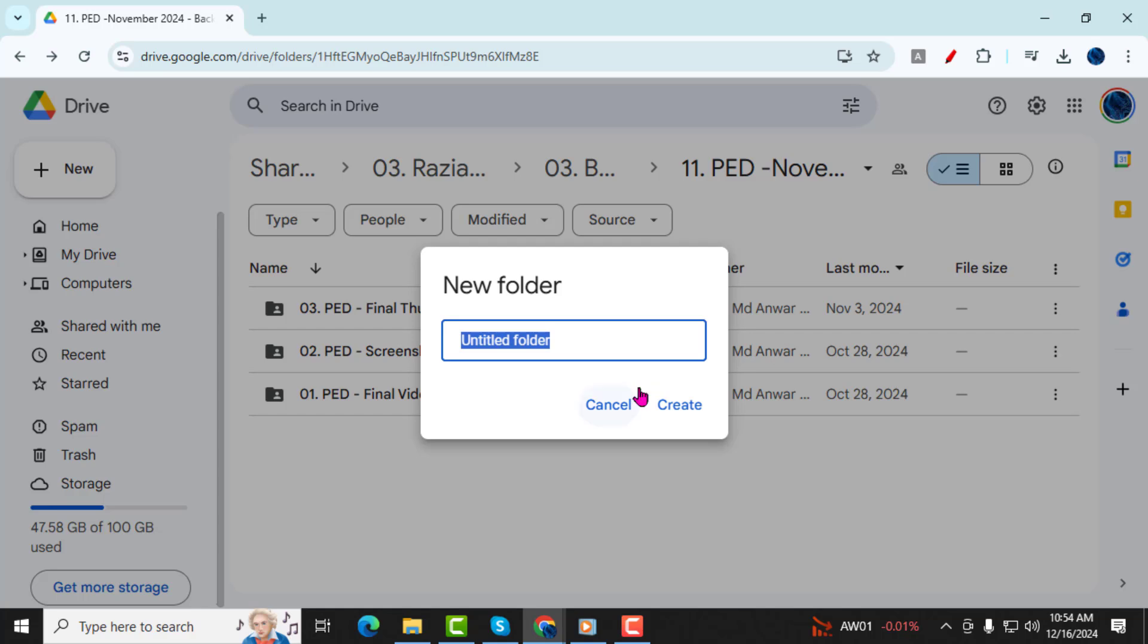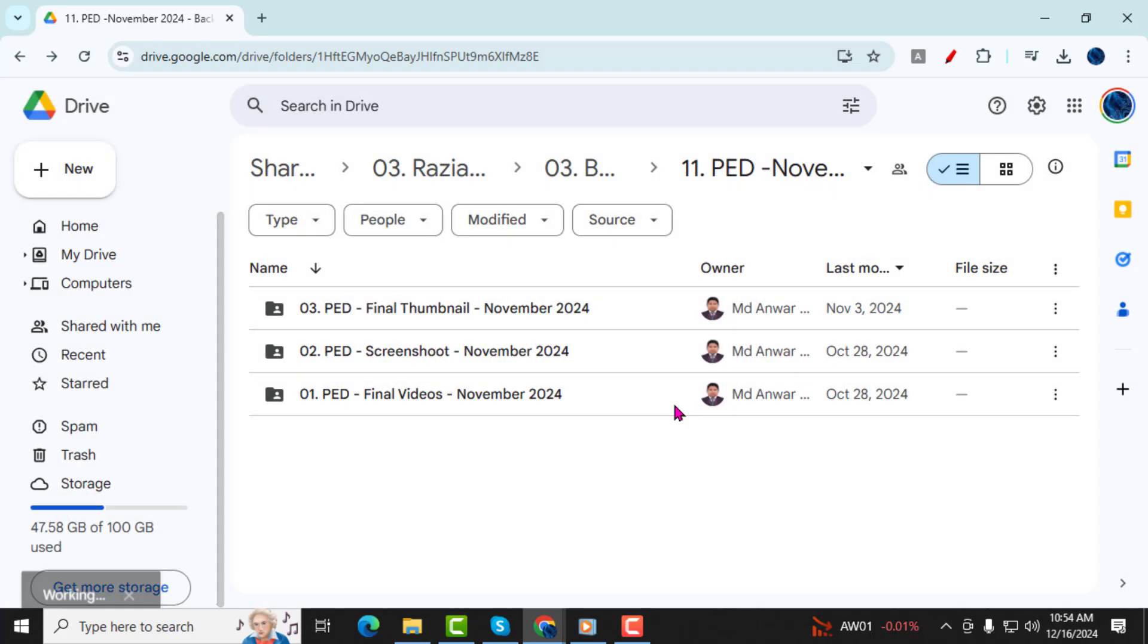Step 2, type a name for your new folder. You can name it anything you like, but make sure it's easy to identify. Once you've entered the name, click on Create to finalize the folder.